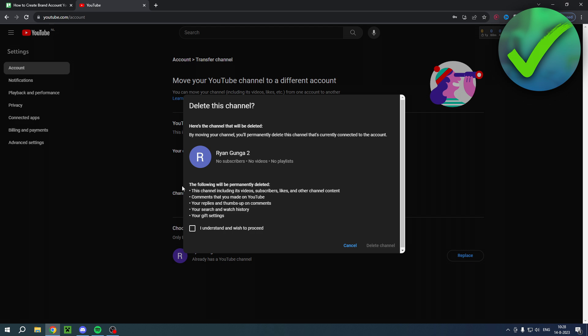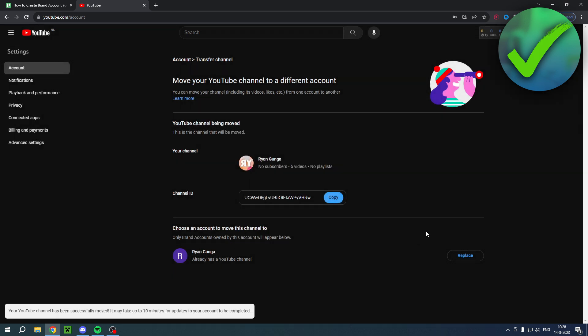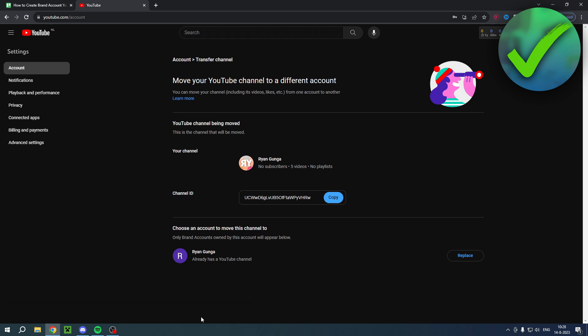It says I understand wish to proceed, so delete channel. Then it says are you sure you want to move and update your channel. This is what will happen. Then move channel and it says YouTube channel has been successfully moved, may take up to 10 minutes to update.